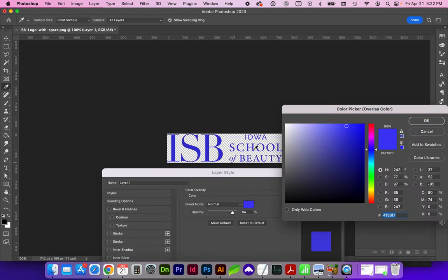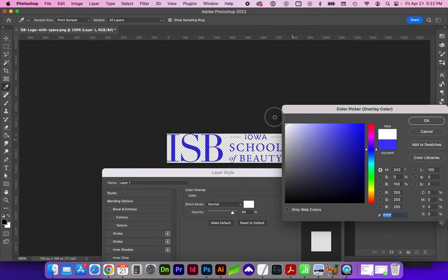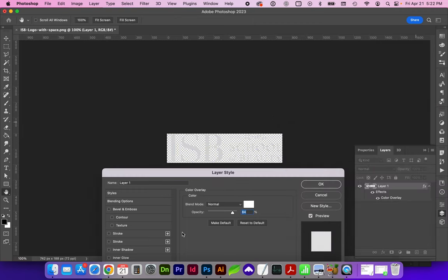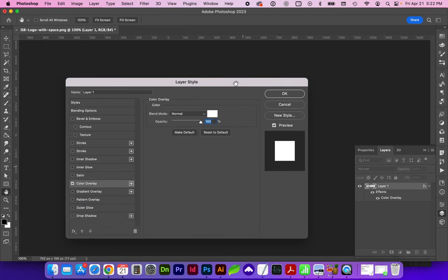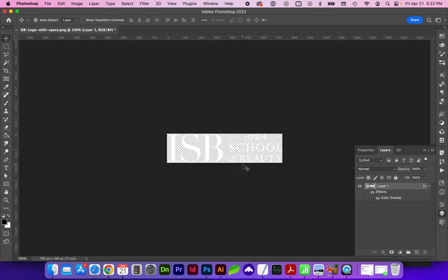And now we can change this to whatever color. For this particular exercise, I'm going to have you change it to white, and make sure that's at full opacity. And that way, if we were to place the logo on a dark background, we would have a good contrast of it reversed out.